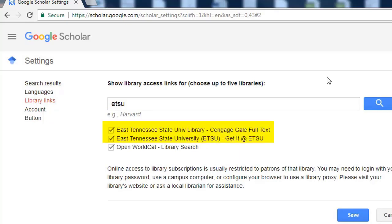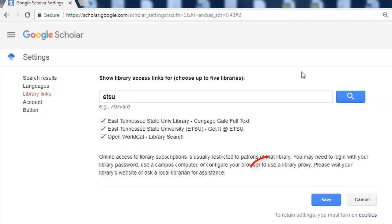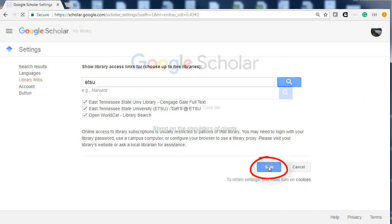Check the boxes next to ETSU. Do not click WorldCat if you do not plan on using books for research. I will keep it to show you how you can request a book through ILL. Then click Save.